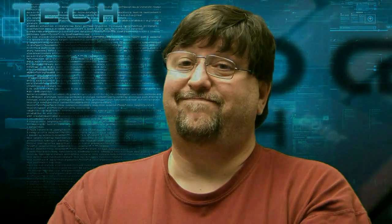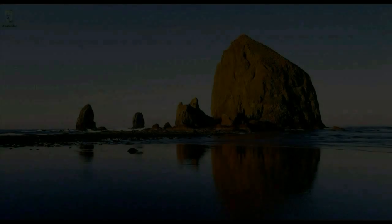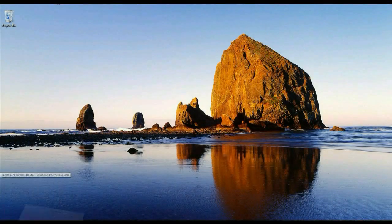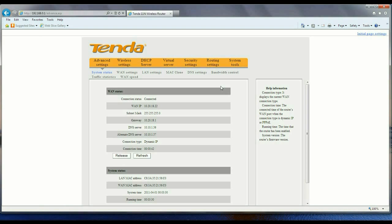Let's get started. To get started, go ahead and open up a browser. You want to be hardwired to your router. Go to 192.168.0.1 — that'll take you to your Tenda router.